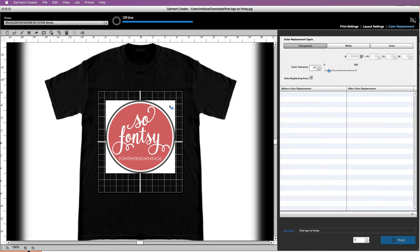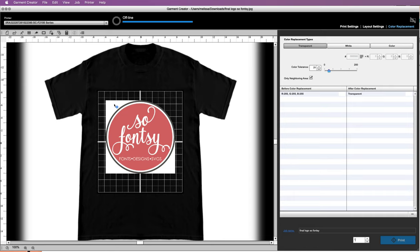And then select the spot that you want to become transparent. So that corner is now gone. Now, if we wanted to do all of those areas transparent...